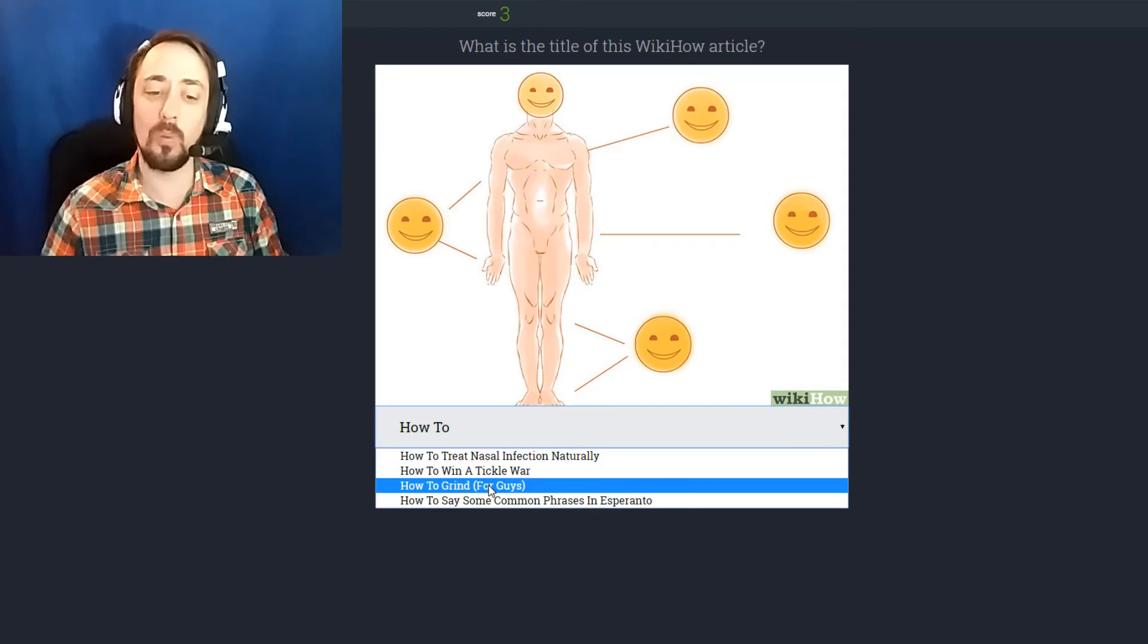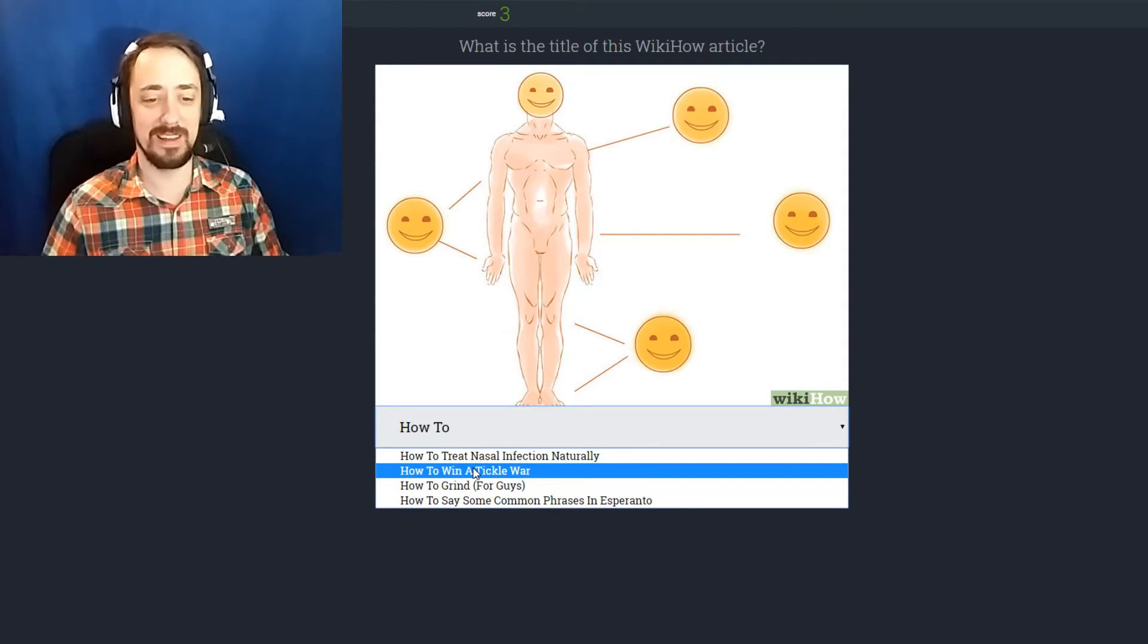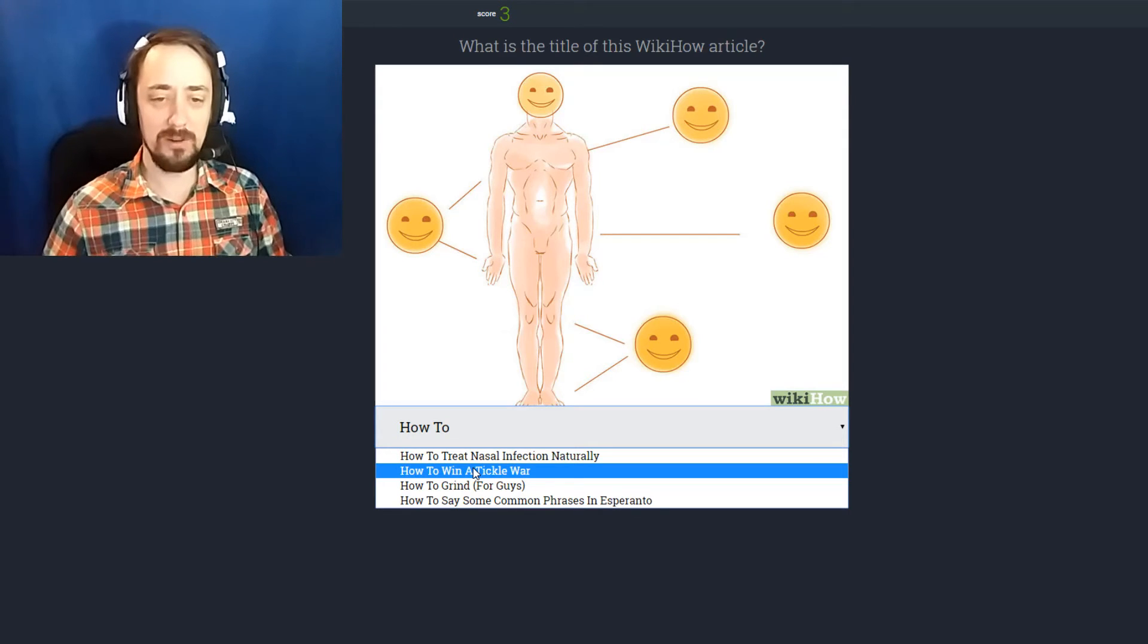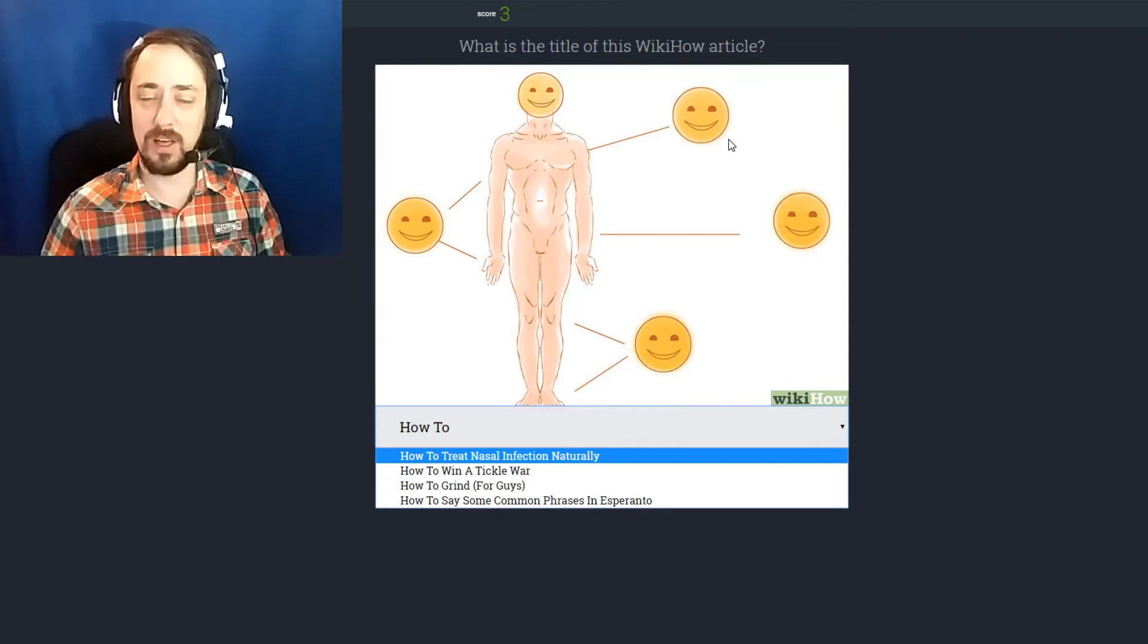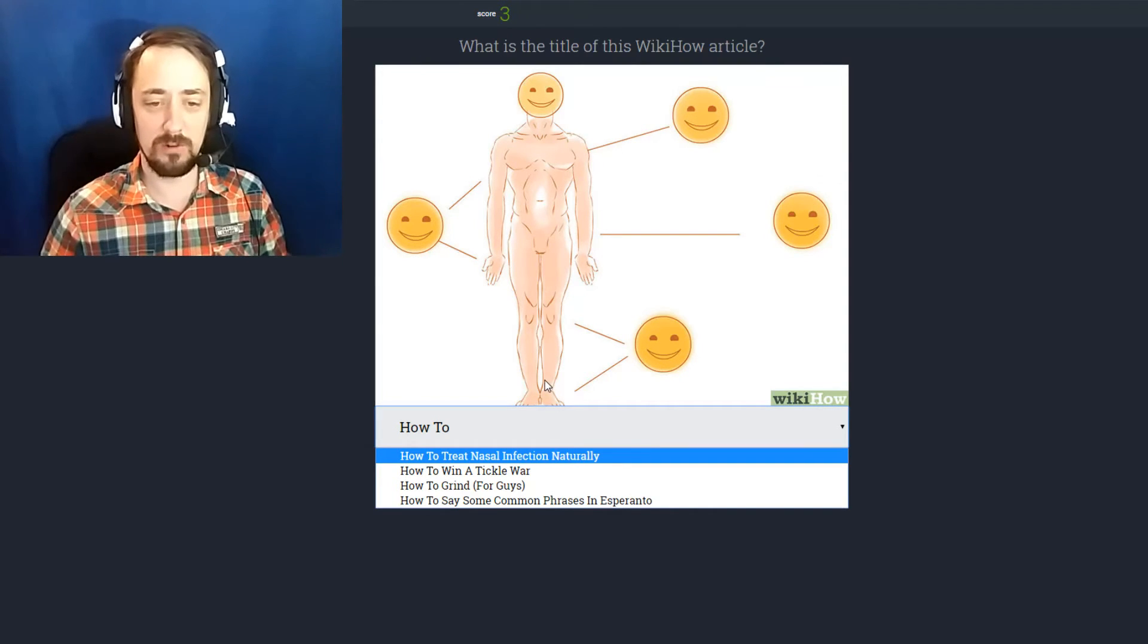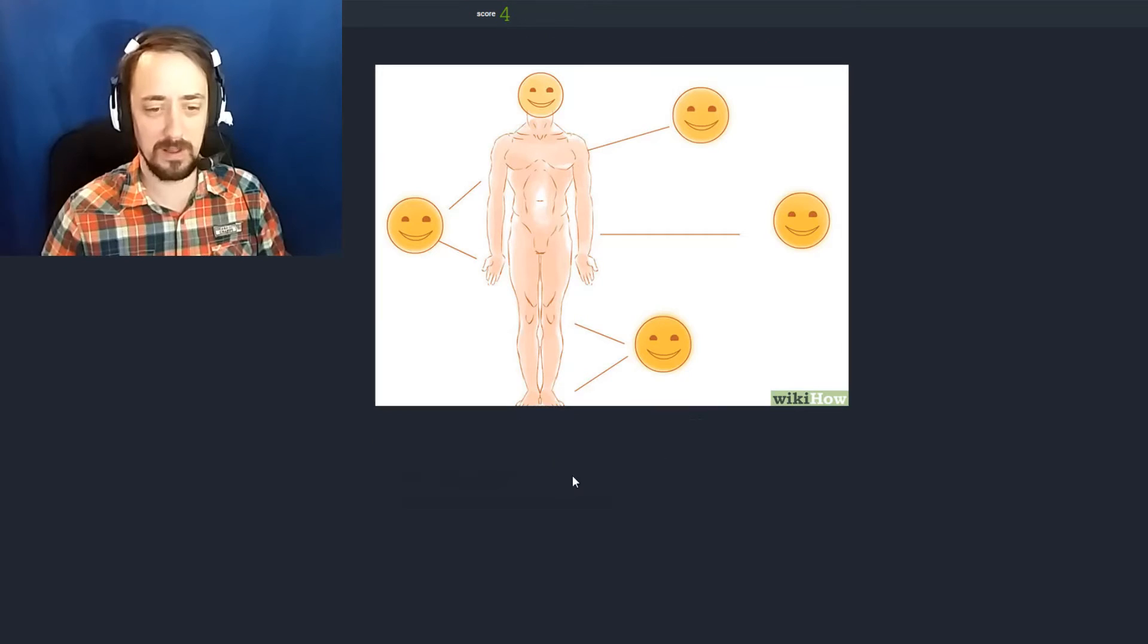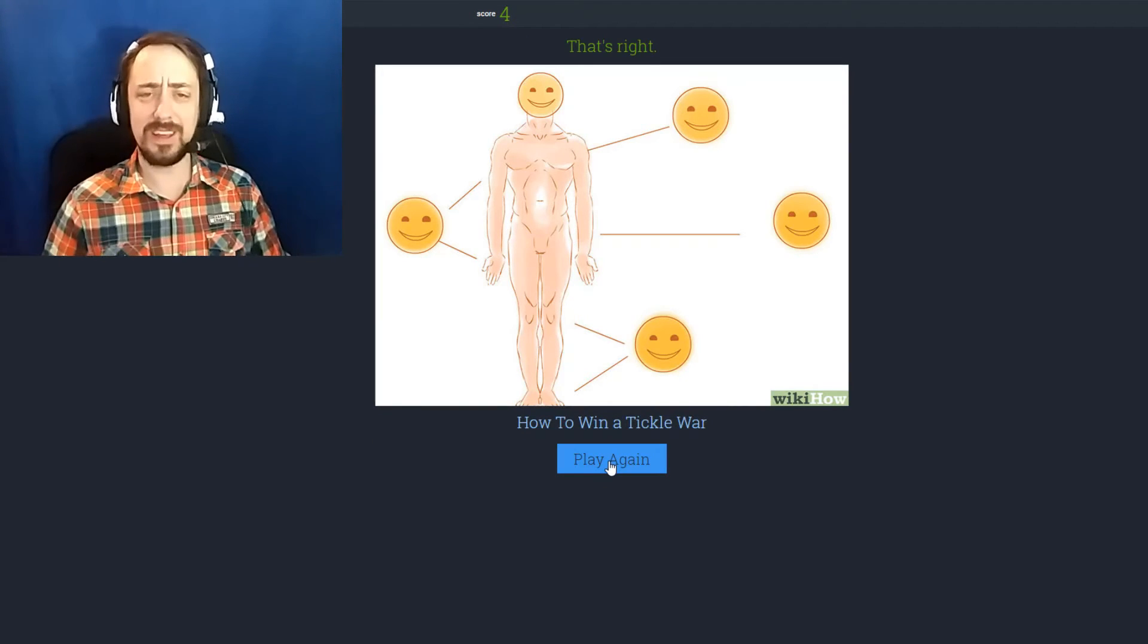How to treat nasal infection naturally. How to win a tickle war. Oh it's how to win a tickle war. How to grind. How to say some common phrases in Esperanto. How to grind. See if you go to the clubs these are the areas where if you grind you get this face. You're very happy. Well if somebody comes up and grinds against your knees I don't know how happy you're going to be. It's how to win a tickle war! That's right. Knees are ticklish?